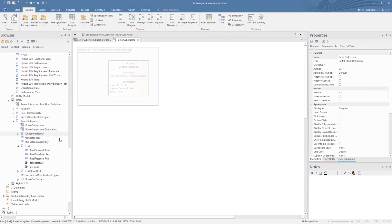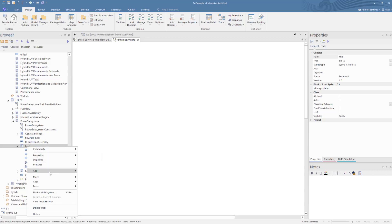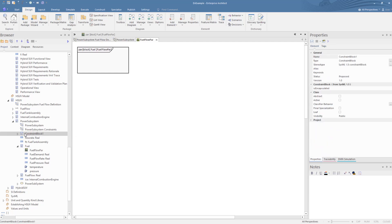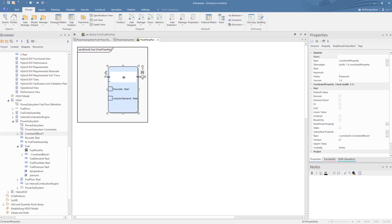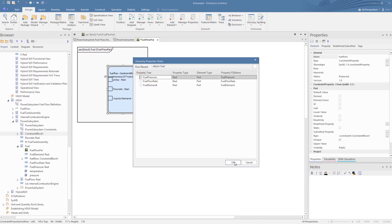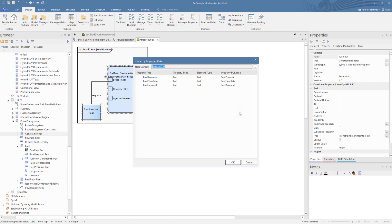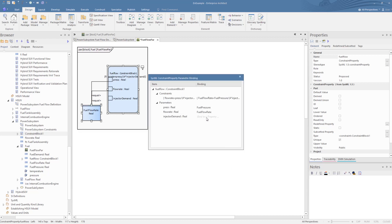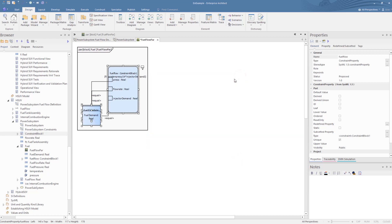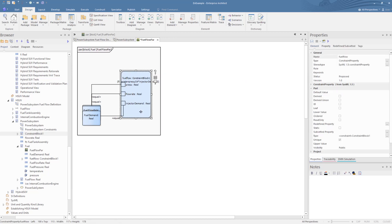In this case, we create a new parametric diagram parameter binding block, name it, then drop on the constraint block that we just created, then give it an abbreviated name. Then, in the context menu, we select 'Edit Constraint Properties'. This brings up the parameter binding window. Then we select what properties we want these to bind to — in this case, these are the parameters in the fuel block, which this diagram is a child of. That gives us this simple parametric diagram, with bindings to cover the parameters used in the equation.